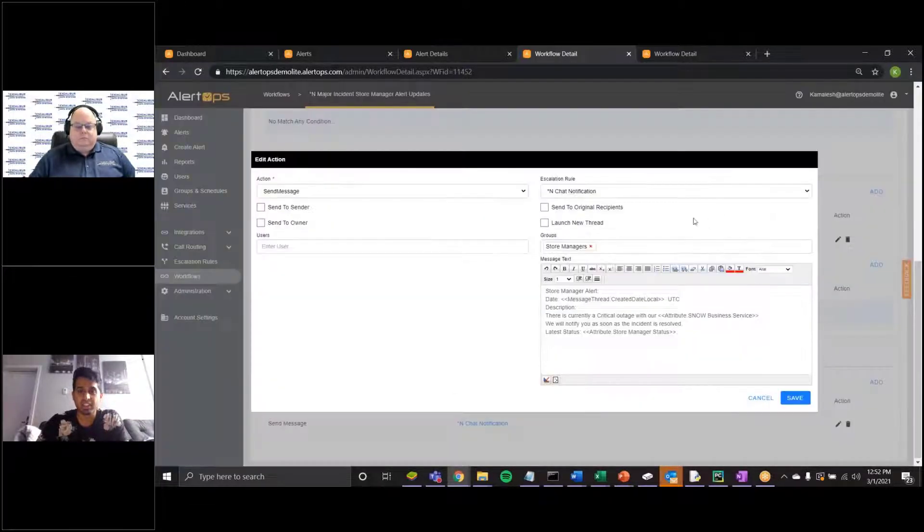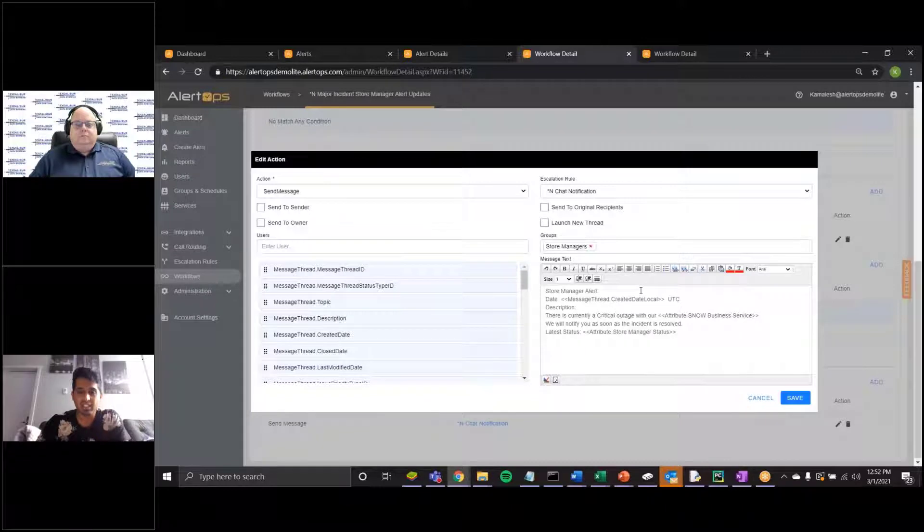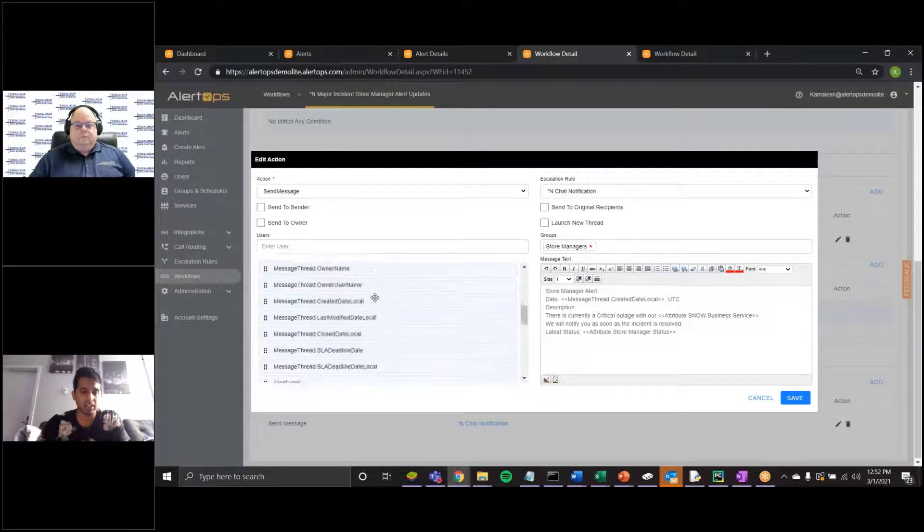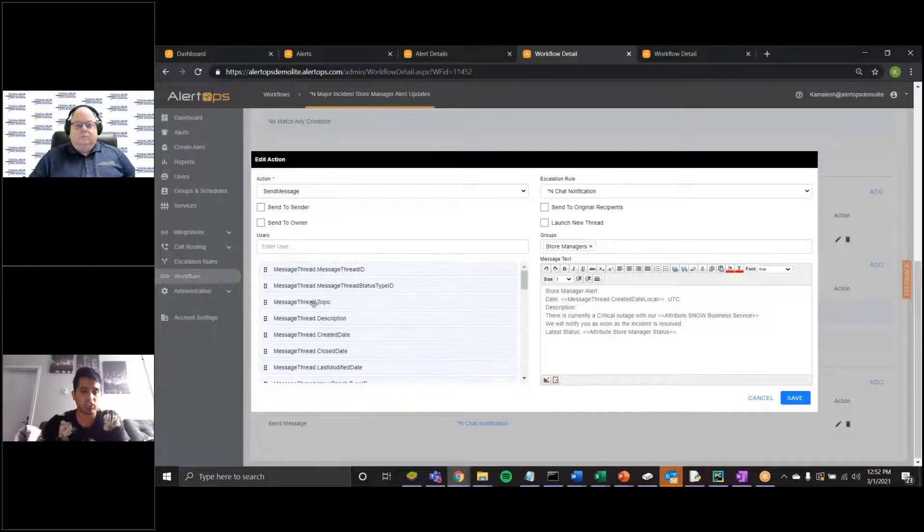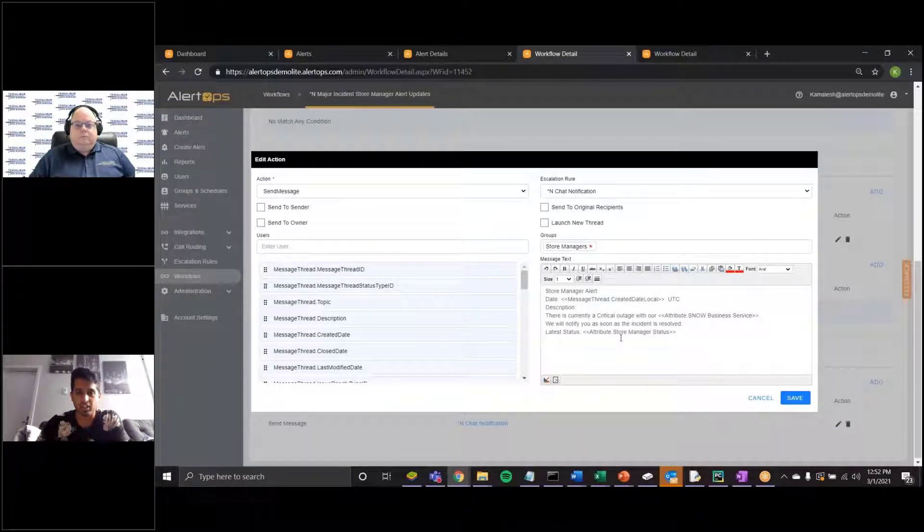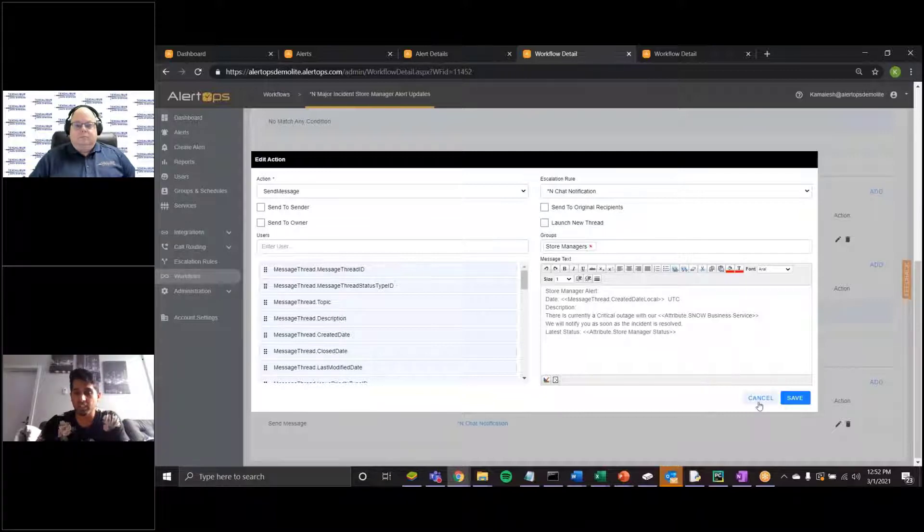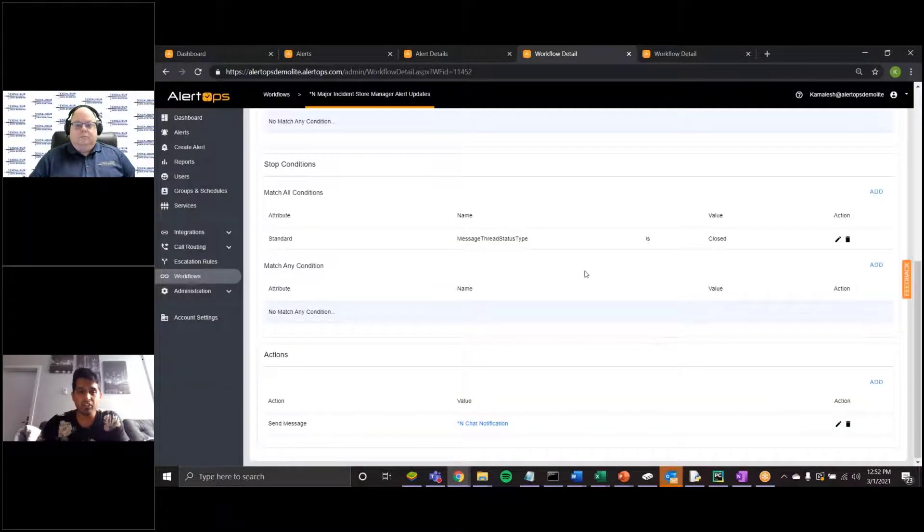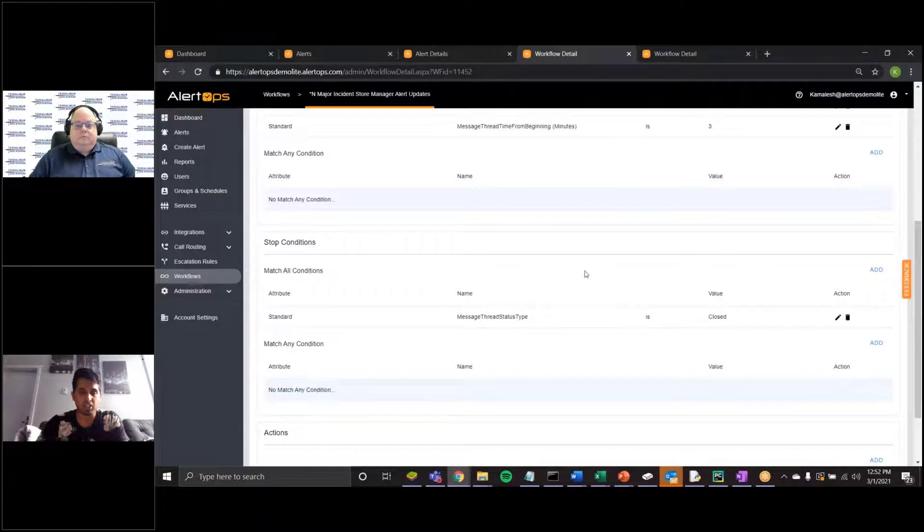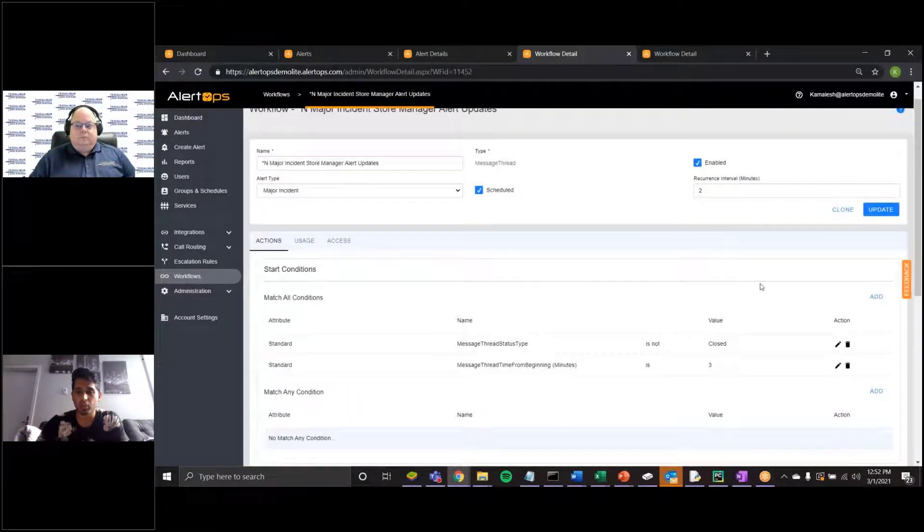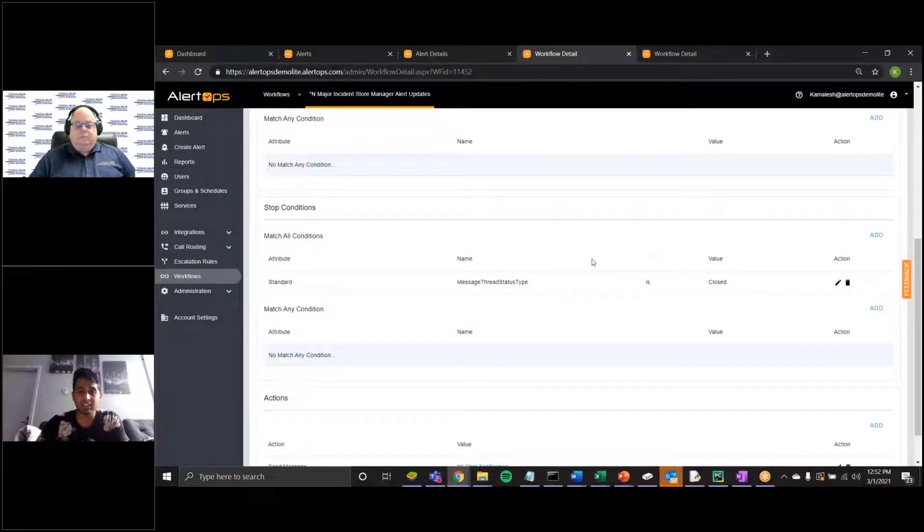So utilizing this escalation rule, it'll send this information, this customized messaging, to my store partners, and you can drag and drop any custom or standard fields you have in the environment to modify your messaging here. You can select your recipient groups and users, as well as customize how you would like to notify the original recipients, or if you would want to kick off a new thread for this type of messaging. And then we have fairly straightforward stop conditions as well. So this will recur on a two-minute interval as long as it's not closed after three minutes from the start. And then once the alert is, in fact, closed, this will stop this workflow from occurring.